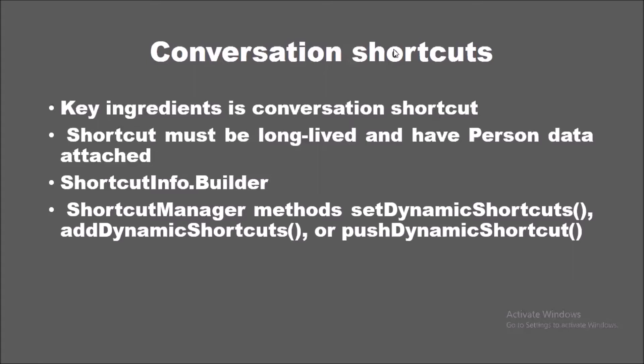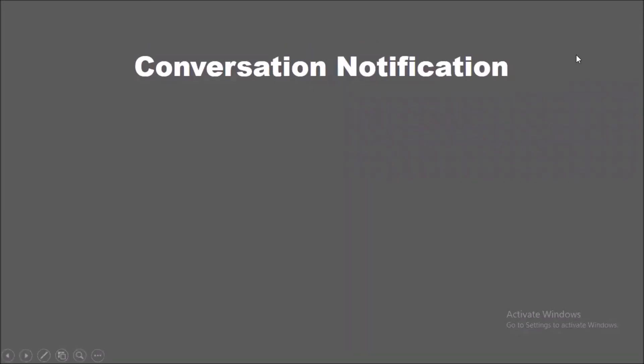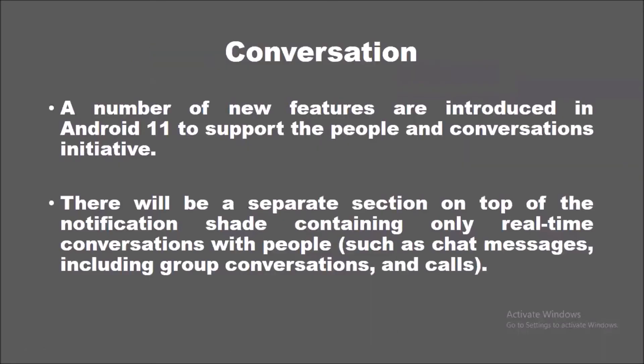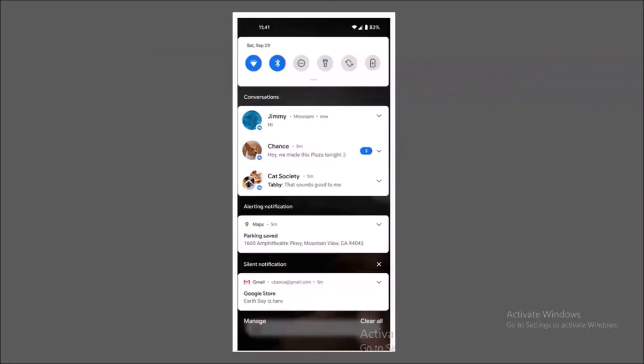PushDynamicShortcut automatically manages the shortcut limit for developers. The OS limits apps to publish only 10 shortcuts. However, they introduced the pushDynamic method that automatically handles logic related to this limit. Conversation notifications make it easier to see the sender's name and messages. As you can see in this picture, these notifications also have enhanced features like the user can select messages as a bubble and pop out conversations so that they can quickly access the app without switching to other apps.